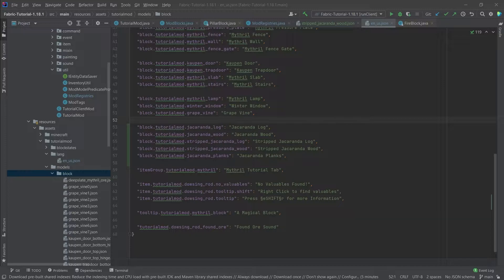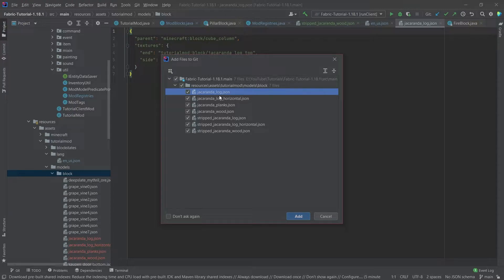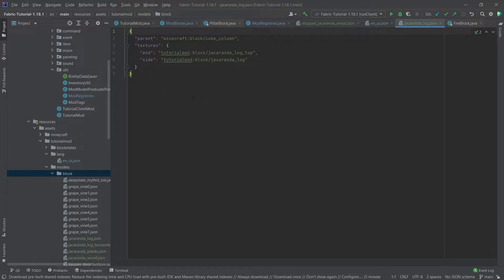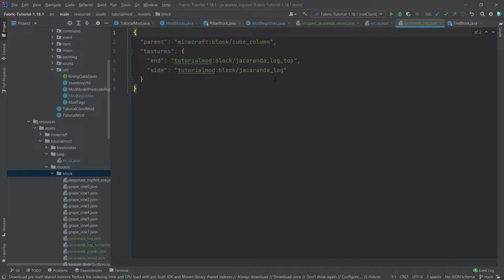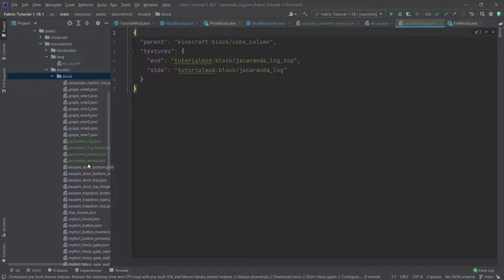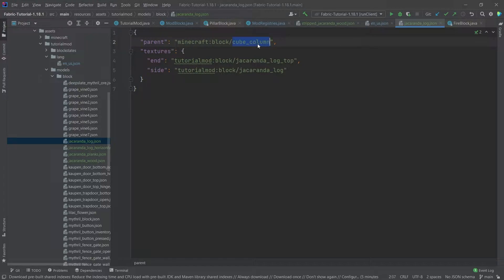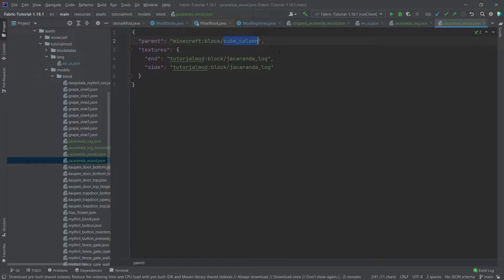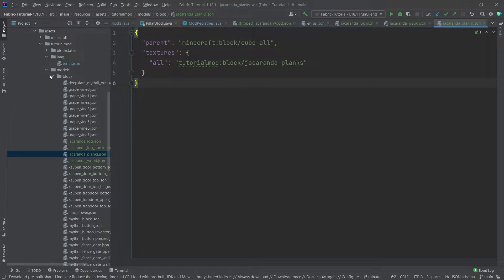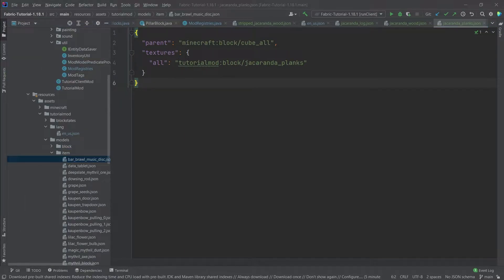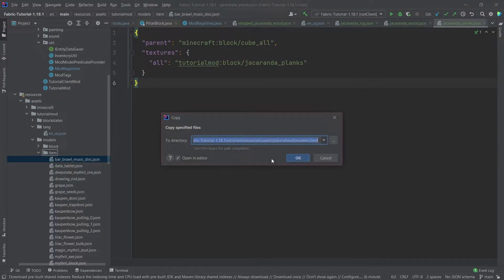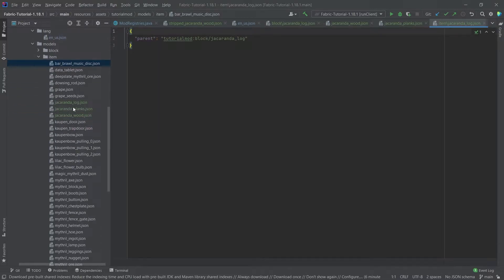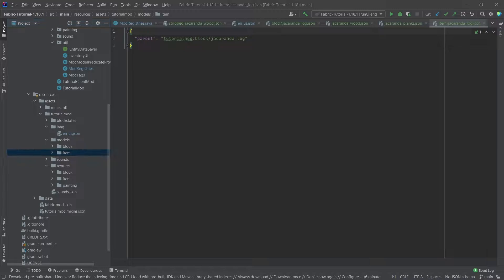Now going to the block model JSON files — there are seven of them. The log and both logs have a horizontal variant as well, because there's a difference between the top and the outside of the log. They are all cube_column. The wood also uses cube_column with the same textures on the end and side. The planks are just normal blocks. Item models also number five and just point back to the block model JSON file.